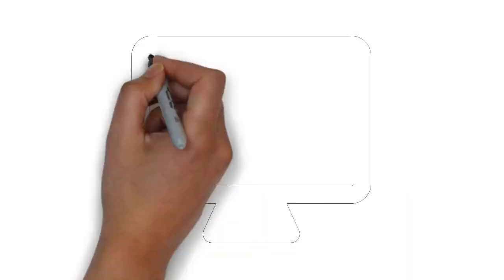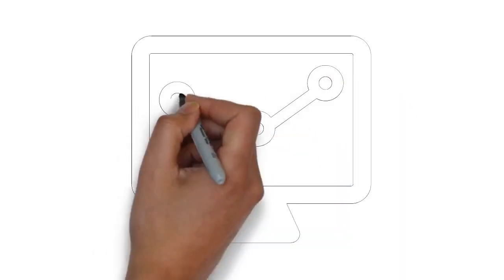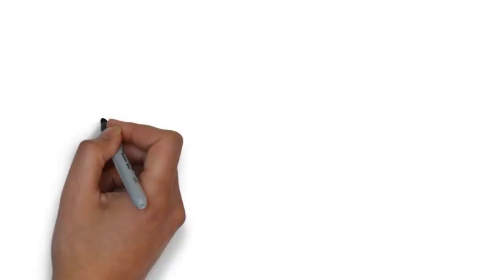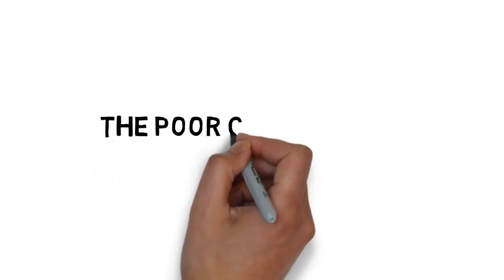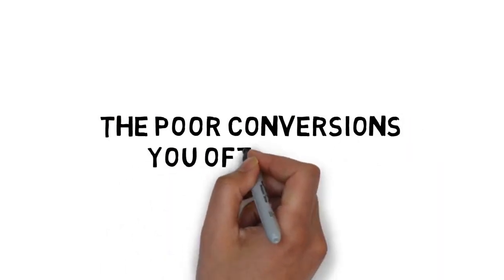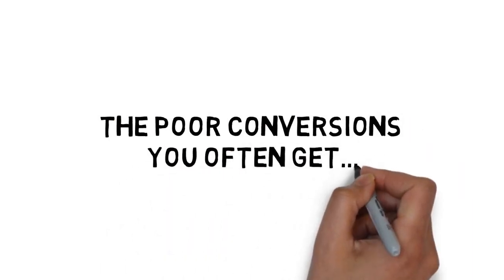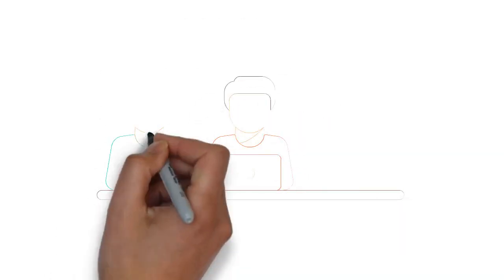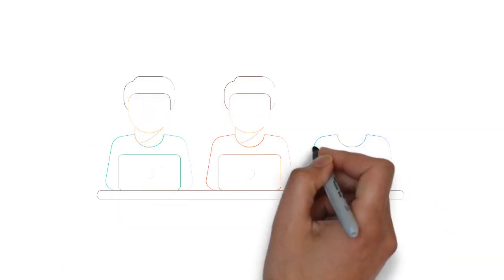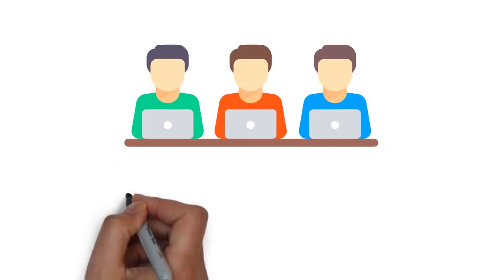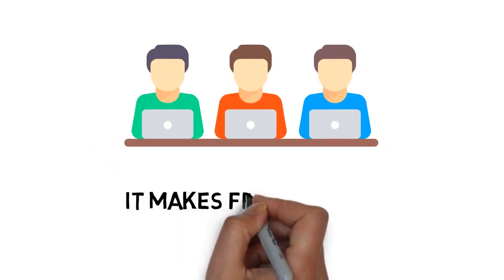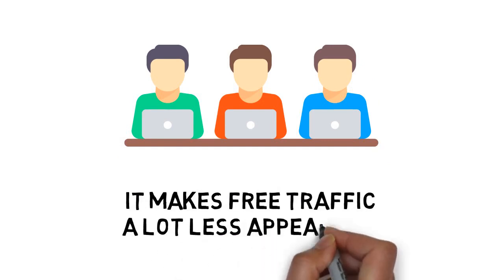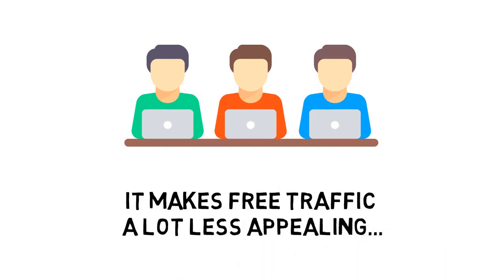When you consider the time it takes to get free traffic flowing, the poor conversions you often get from free traffic, and the risk of wasting a lot of time and effort, it makes free traffic a lot less appealing than it seems on the surface.